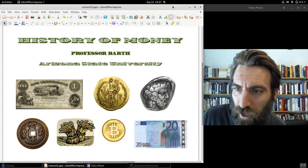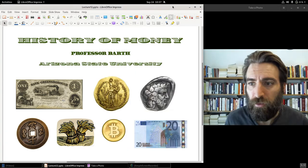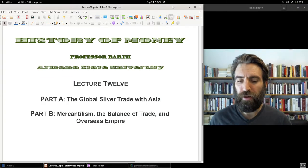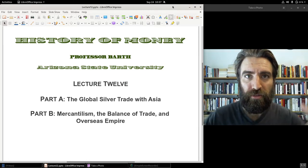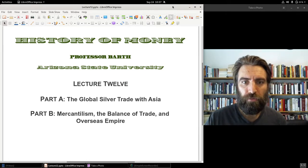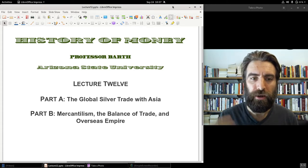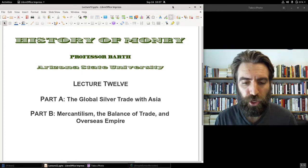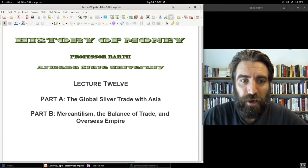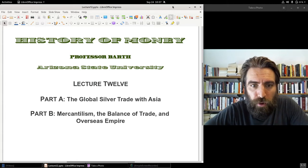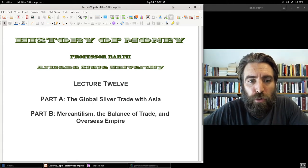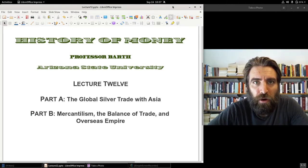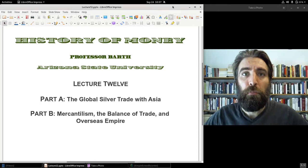Welcome to History of Money. I'm Professor Barth, history professor at Arizona State University. We are now at lecture 12, and today we're going to examine the global silver trade with Asia, including Japan, China, and India — the route around the Cape of Good Hope into the Indian Ocean, as well as the Pacific silver trade.